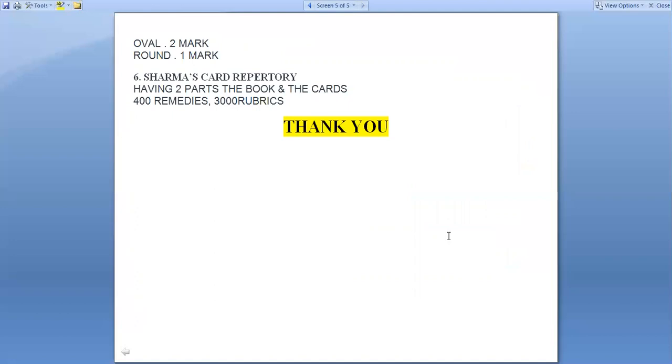Hope you understand this session. Thank you. If you have any query, please mention it in the comment box.